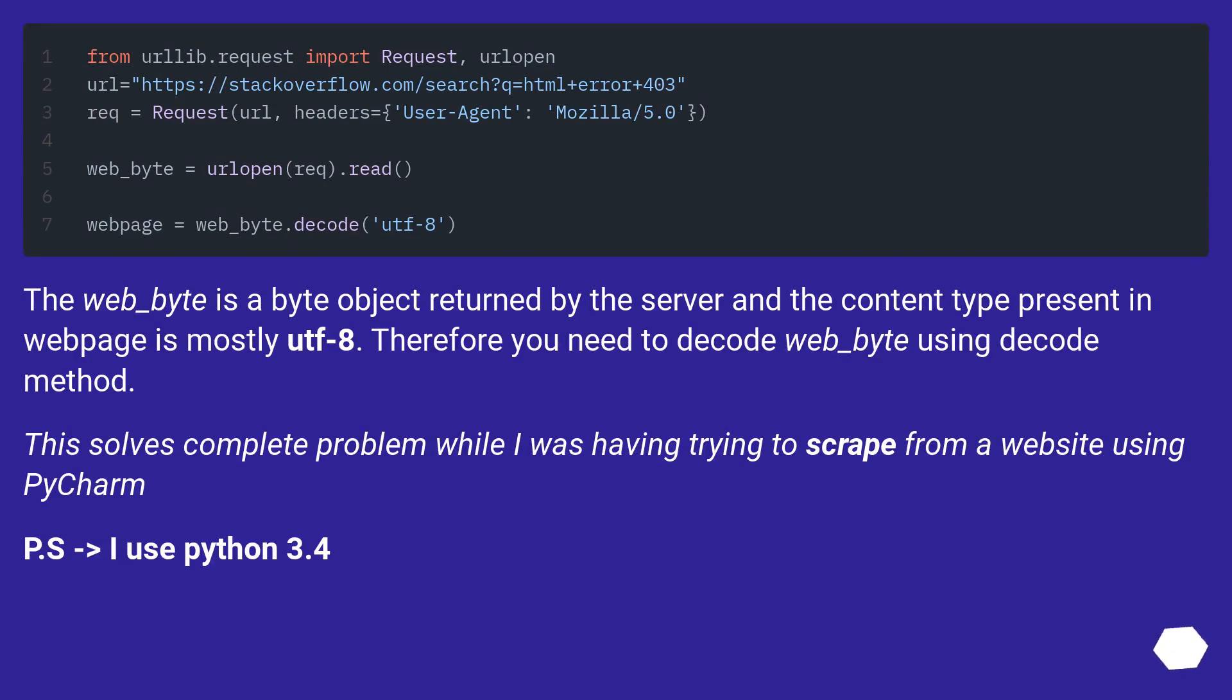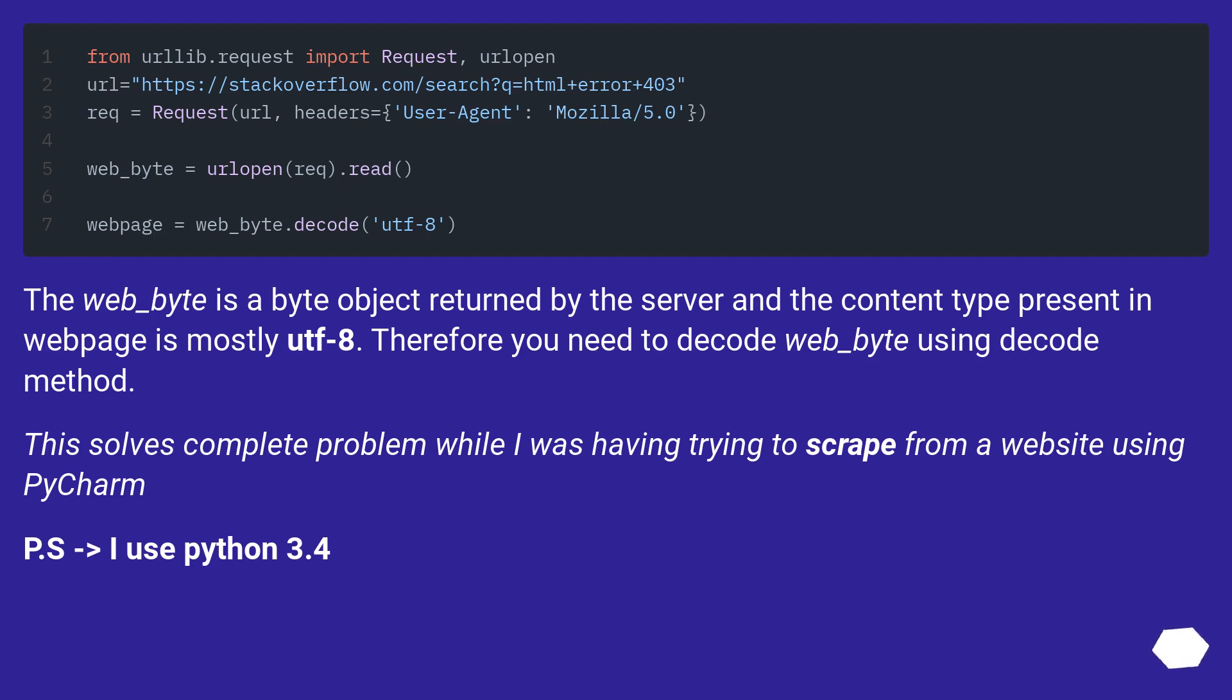The web_byte is a byte object returned by the server and the content type present in web page is mostly UTF-8. Therefore you need to decode web_byte using decode method. This solves complete problem while I was having trying to scrape from a website using PyCharm. P.S. I use Python 3.4.